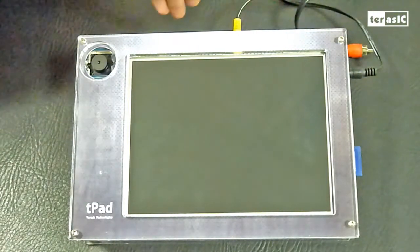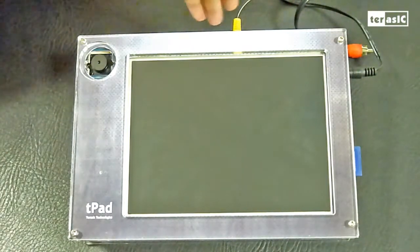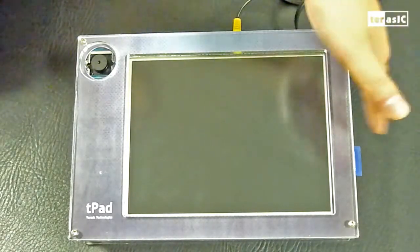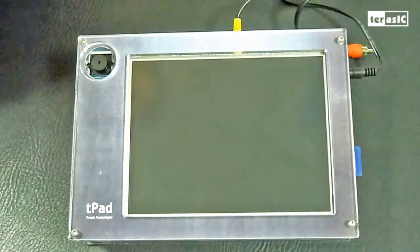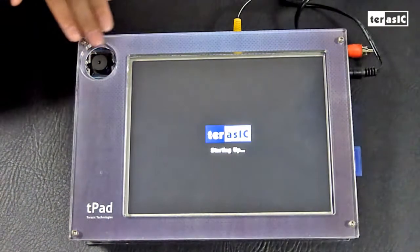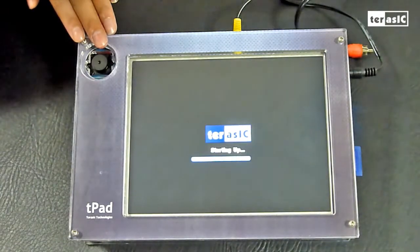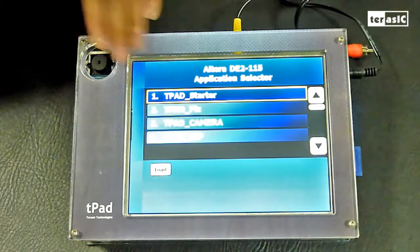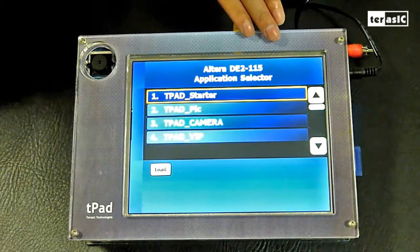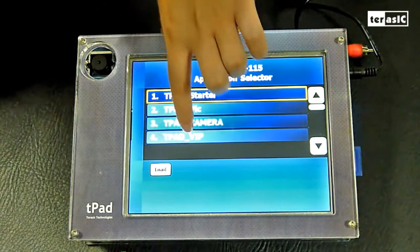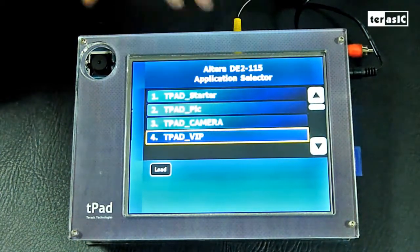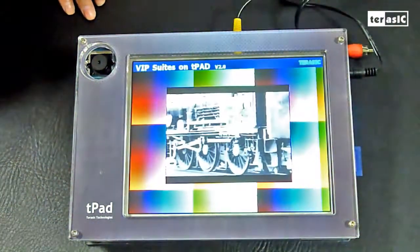Now, let's connect the multi-media player to our T-pad suite, and then plug in the SD cards into our T-pad. Let's turn on the T-pad. Please just wait a sec. You will see the application select window pops up. Here, we choose T-pad VIP, and then push the dot button on the screen to get started.